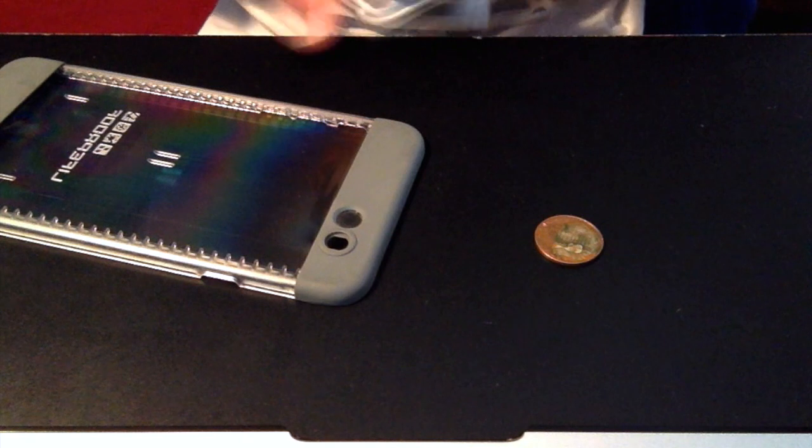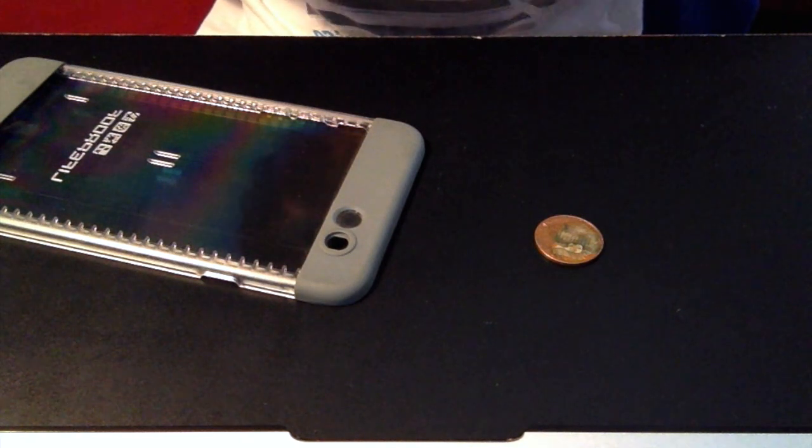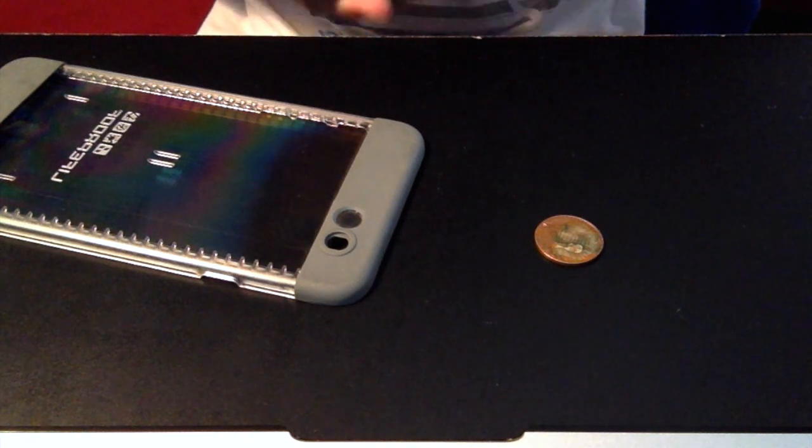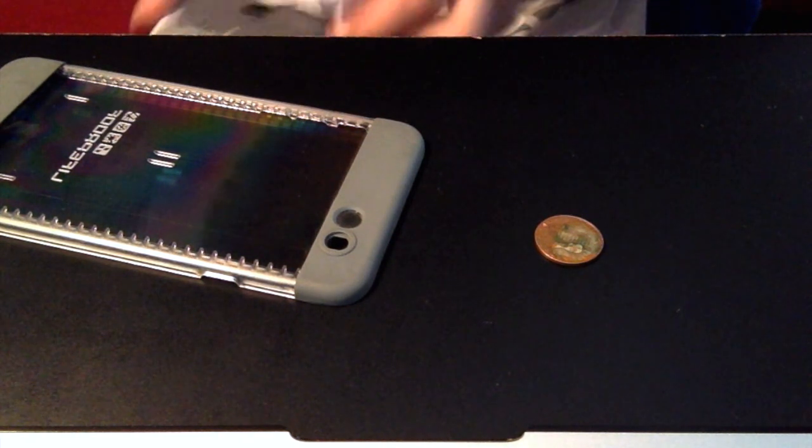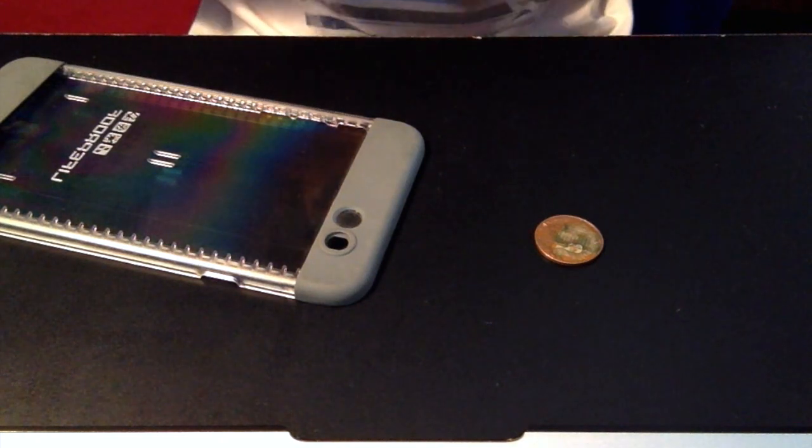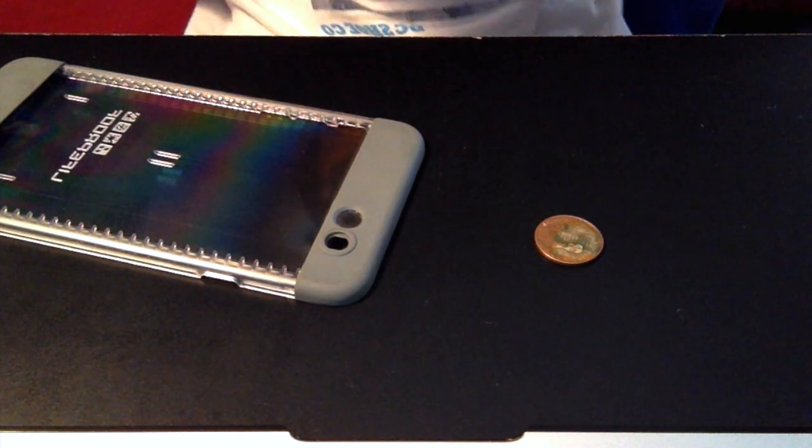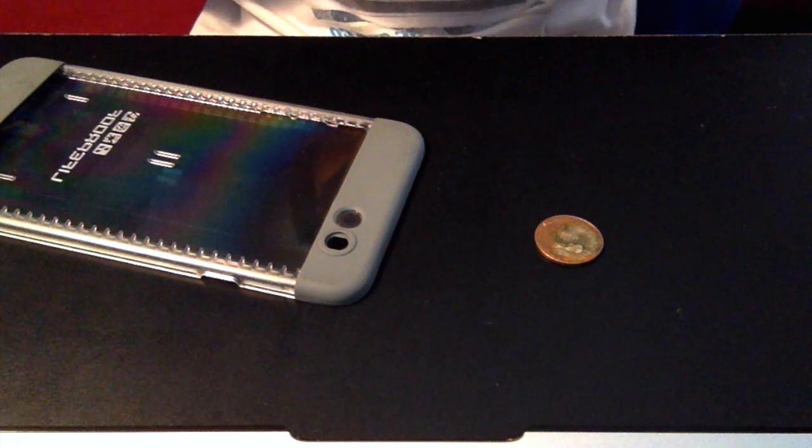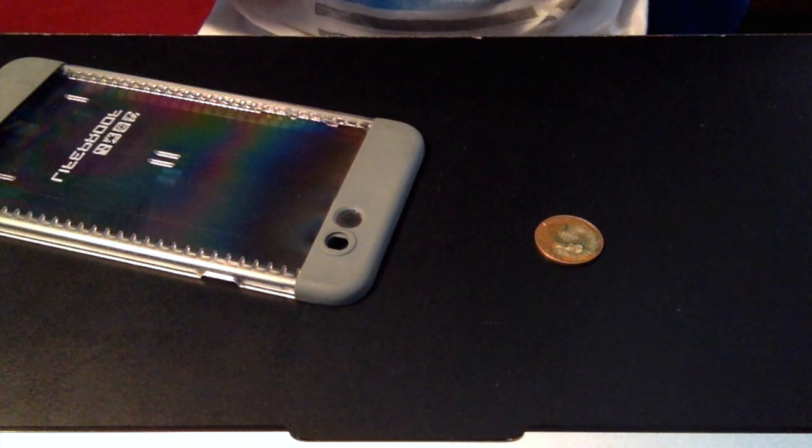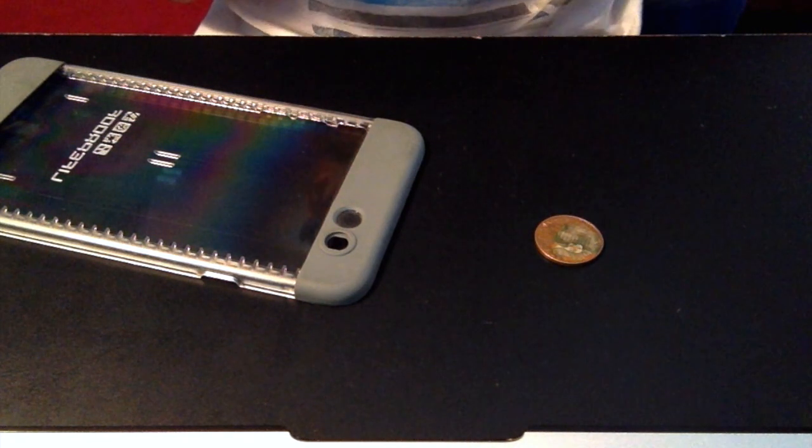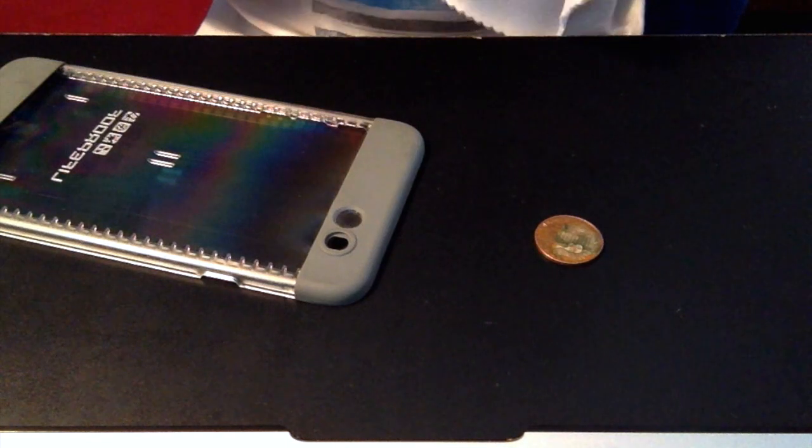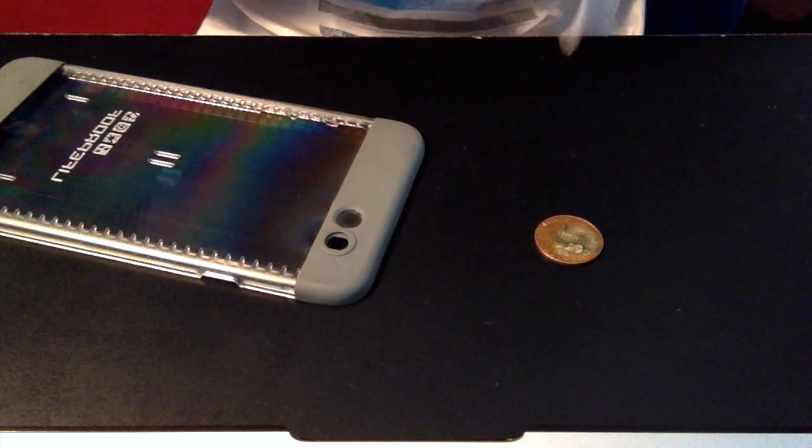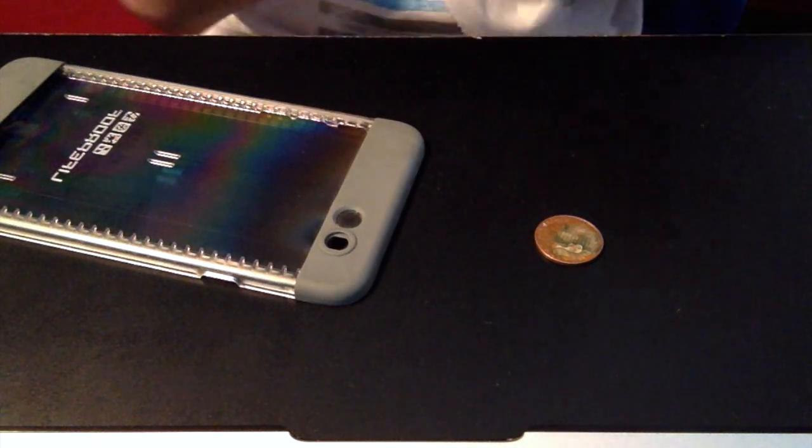I clean off everything - the camera, the Apple symbol, everything. I just like it to be completely perfect.